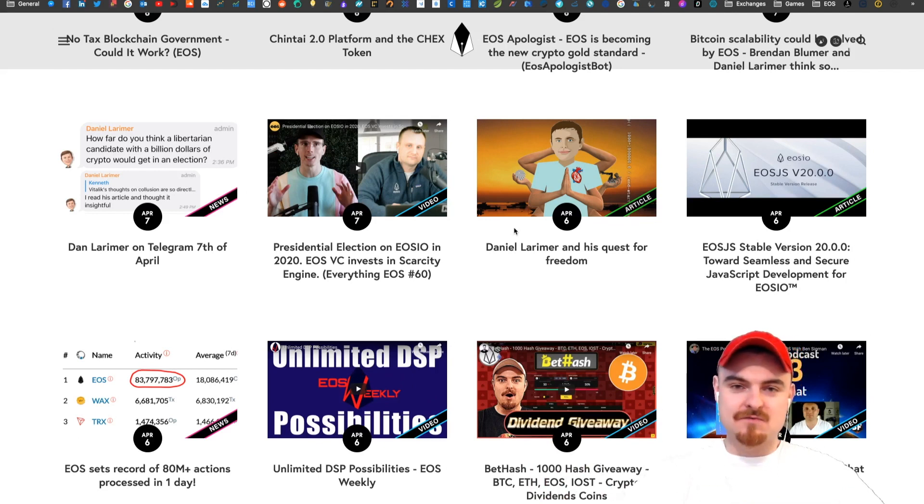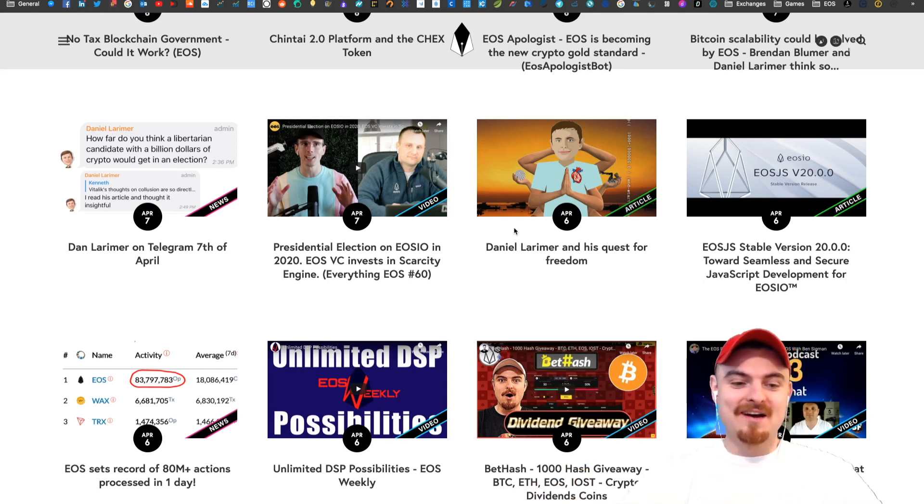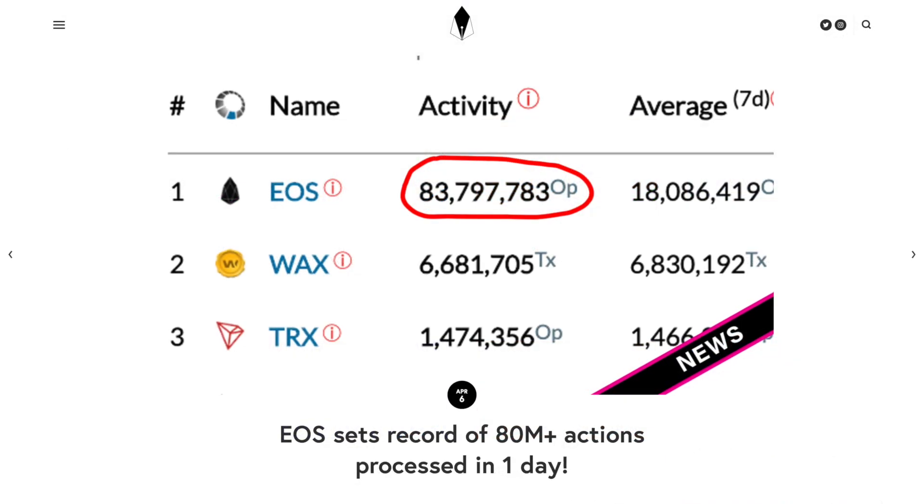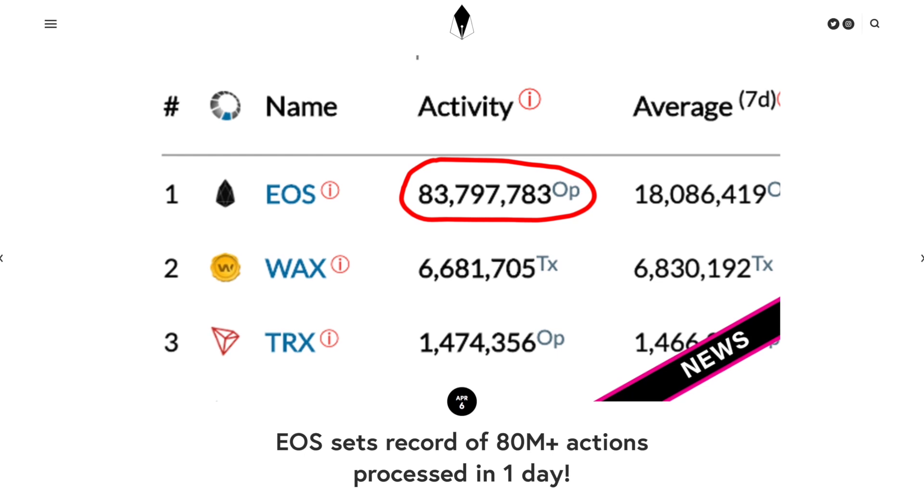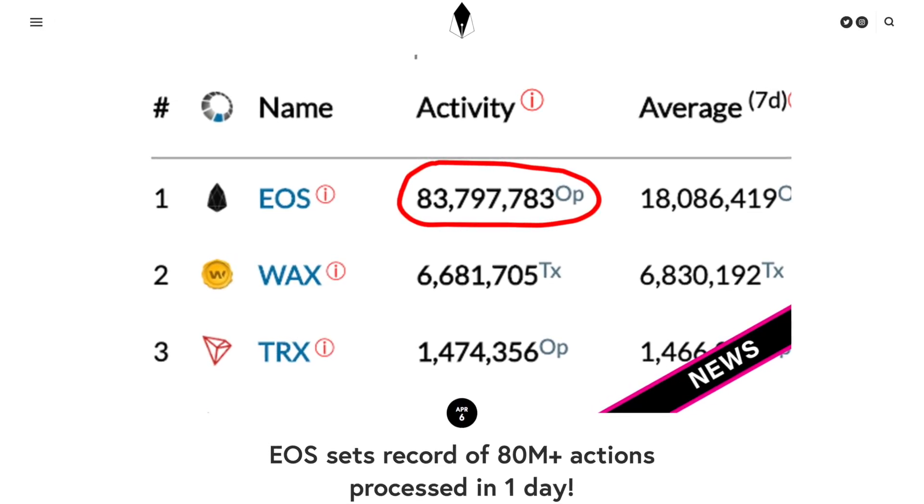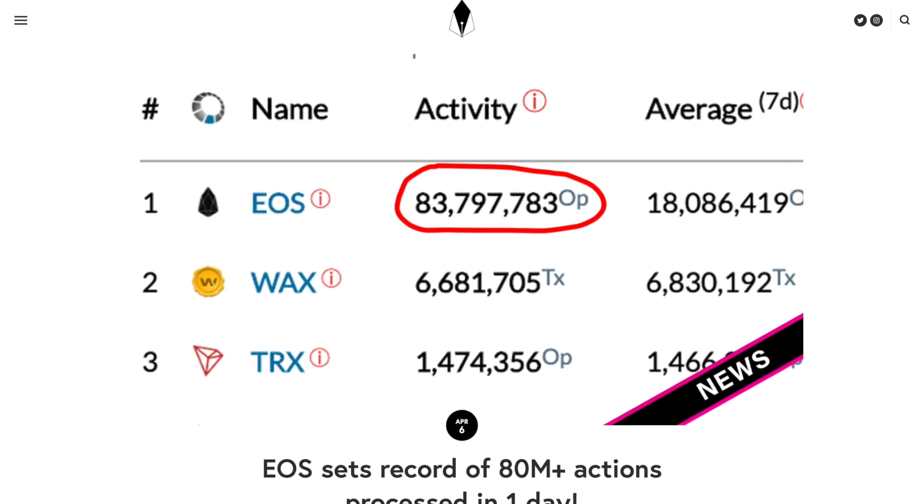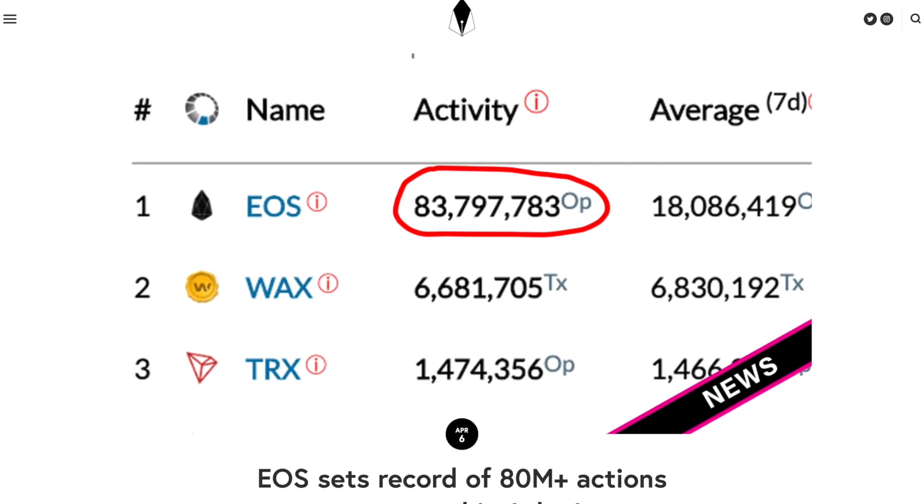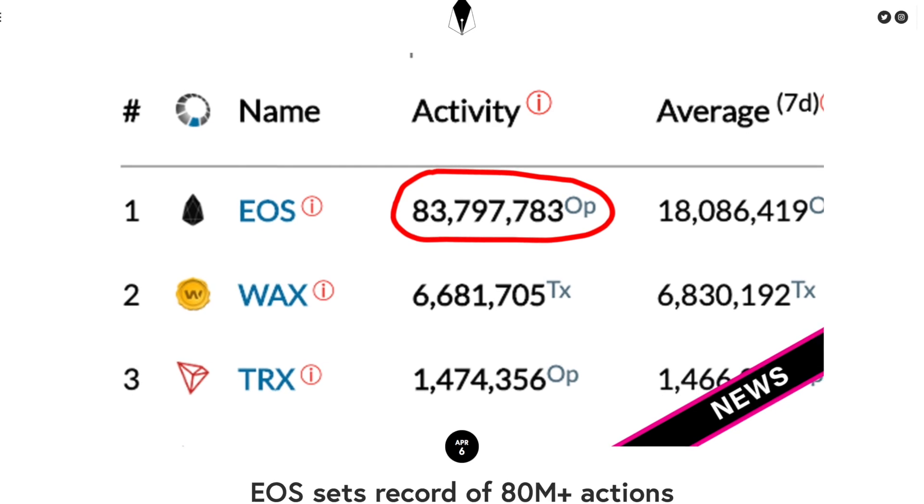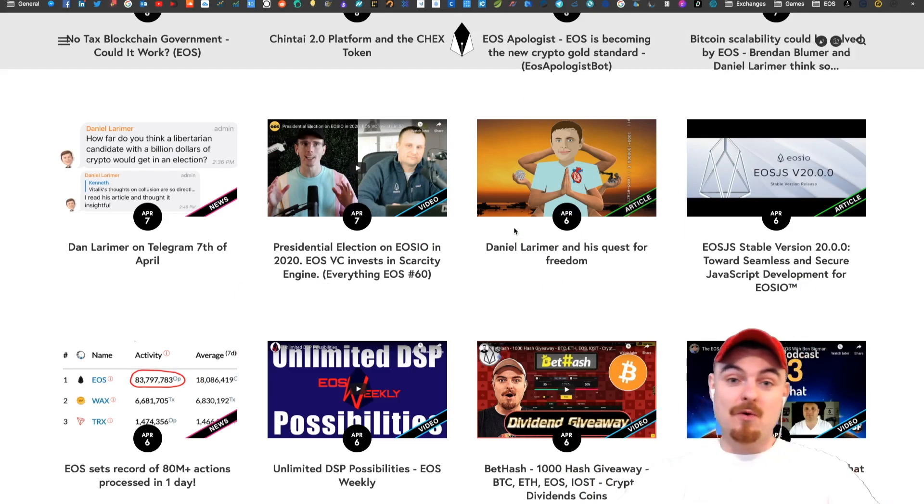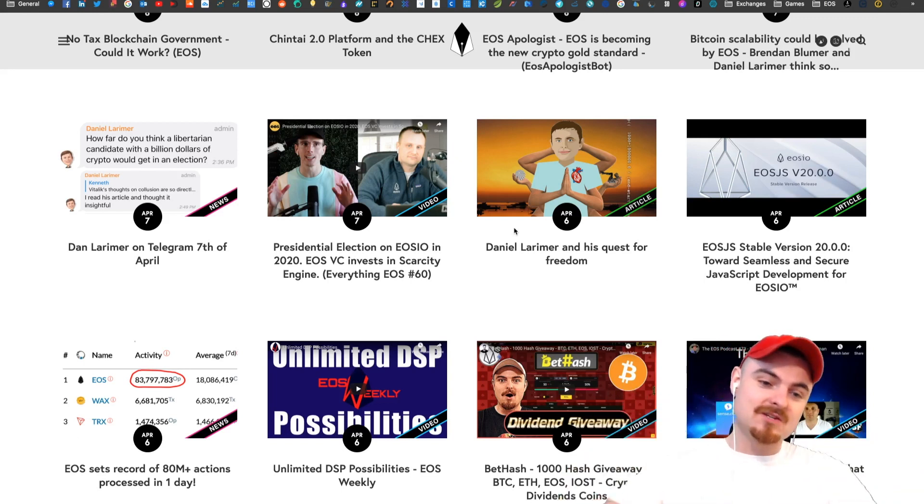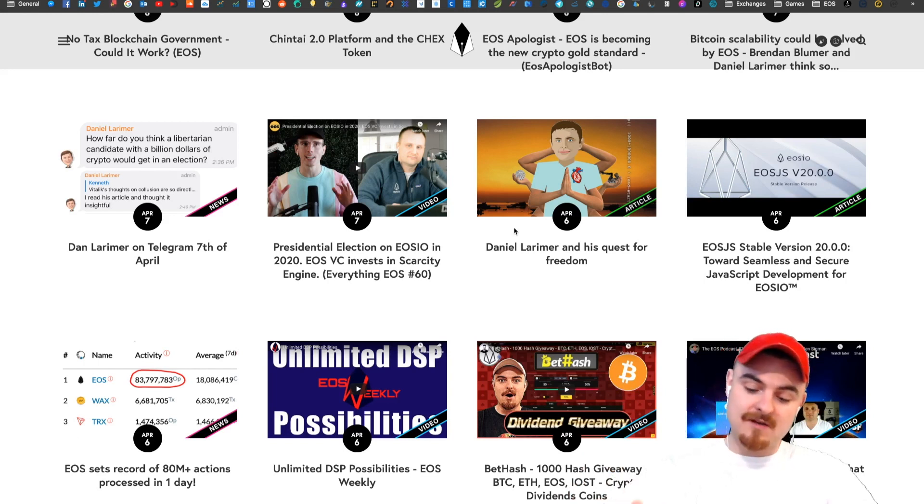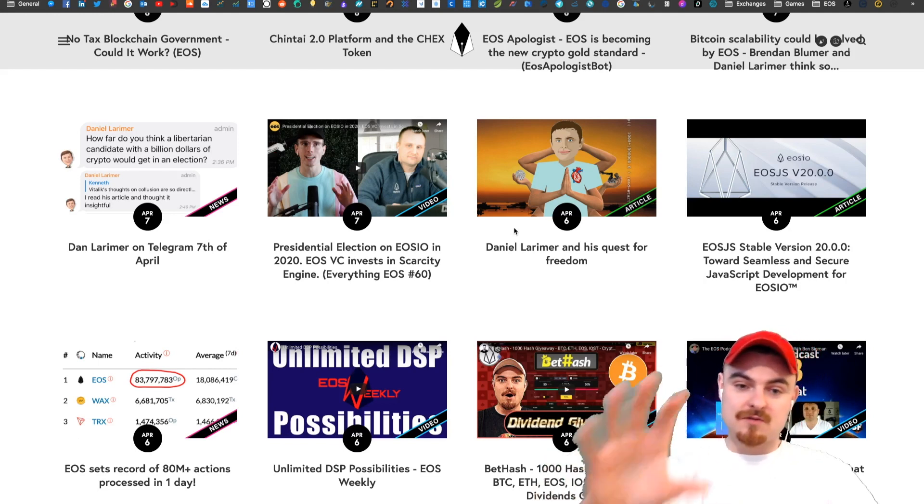This is massive news. EOS did 33 million operations in one day. Actually, sorry, not transactions, we did 83 million operations in one day. I've already done another video where I speculated on what that could be from. Potentially Block.one stress testing the network for their social media launch, or there could be a new dApp which could be doing that as well.